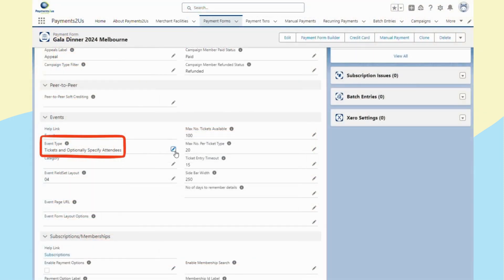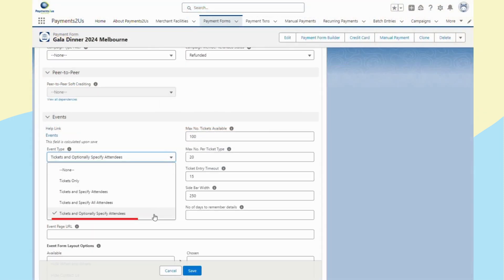You can open the related payment form, use option tickets and optionally specify attendees.